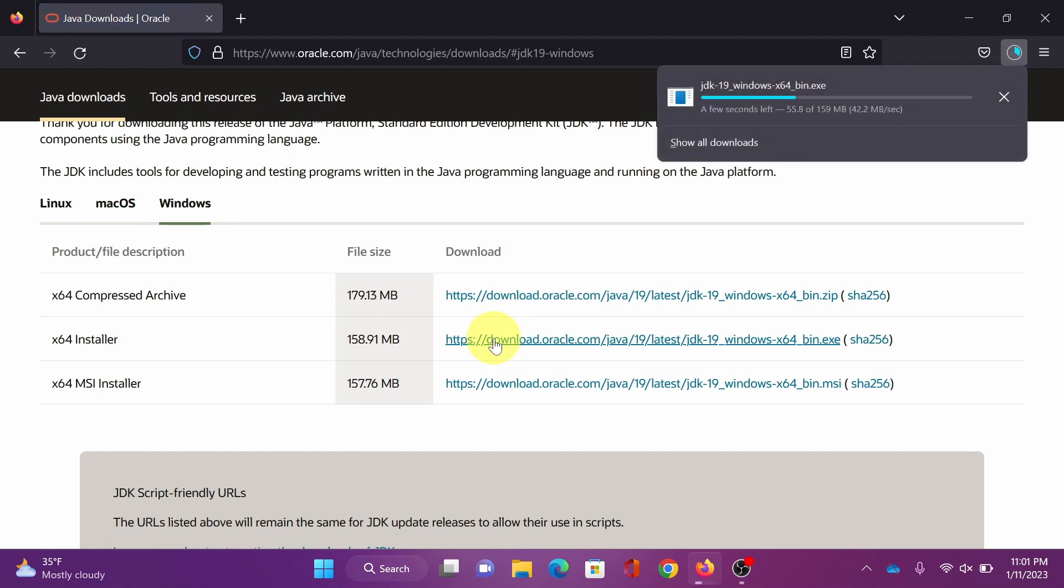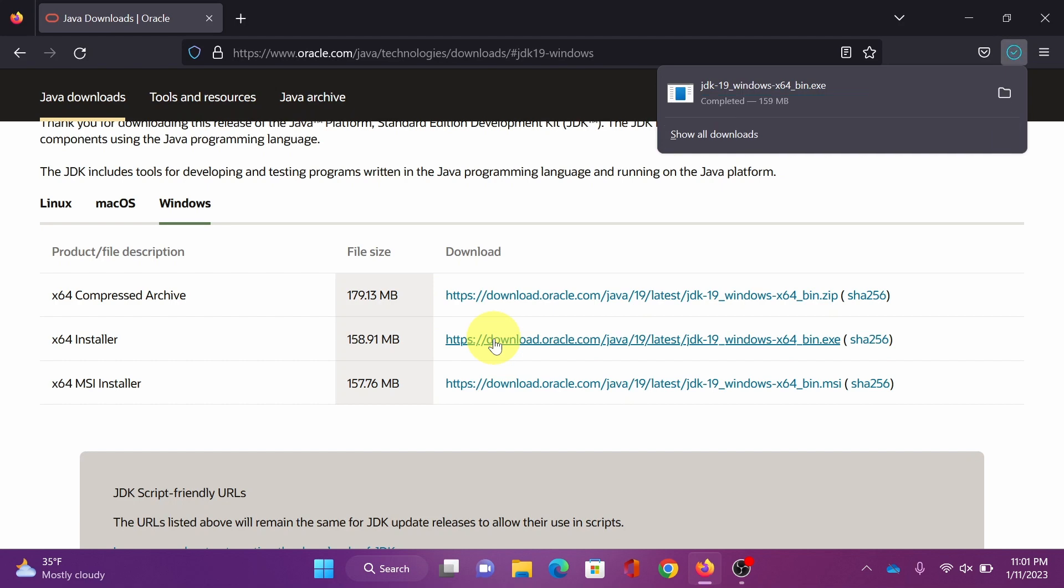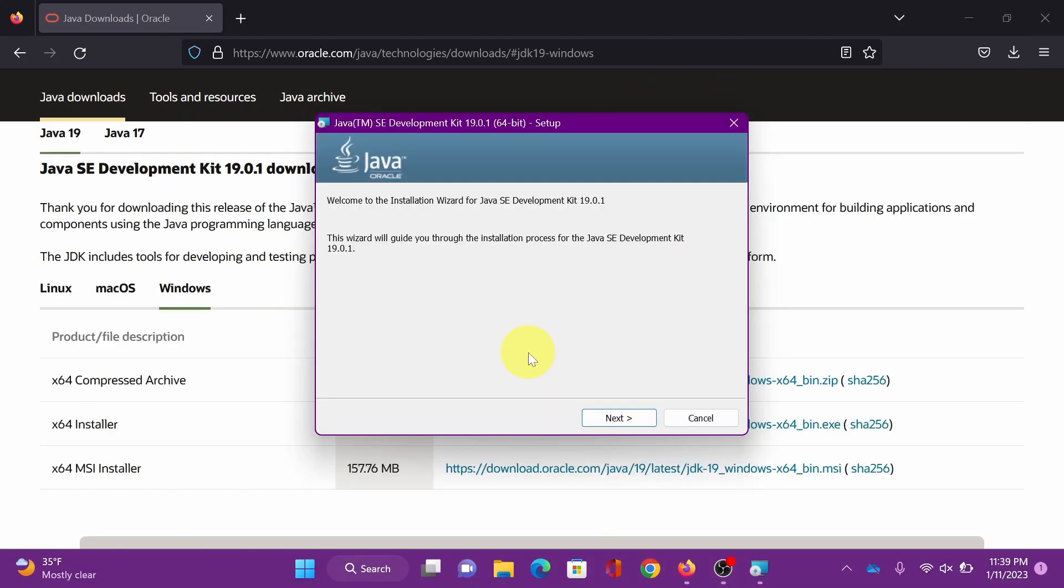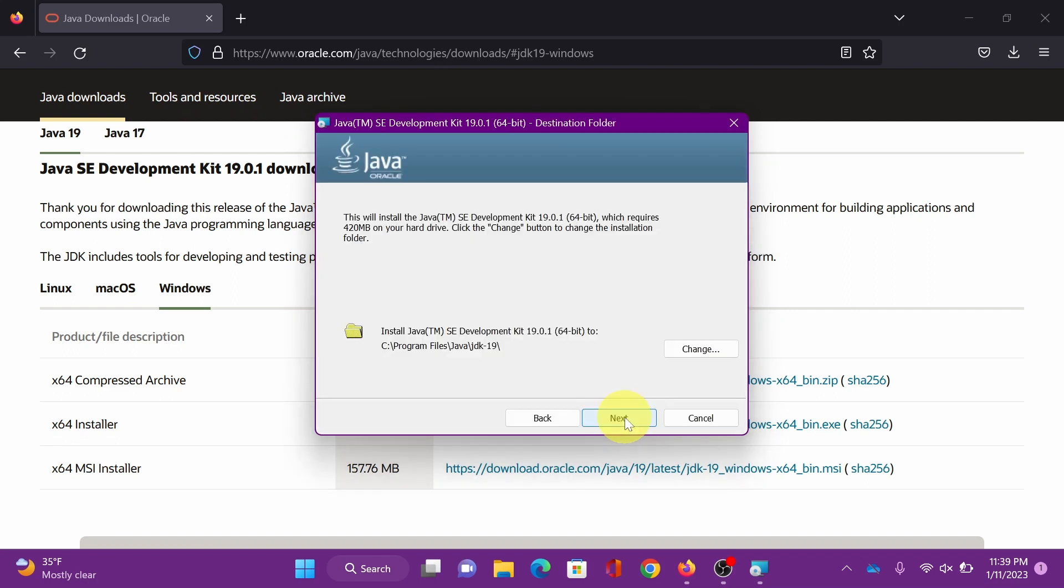Download the executable, open file, next. You can change the installation path, just make sure to remember this, we need it later. Next.